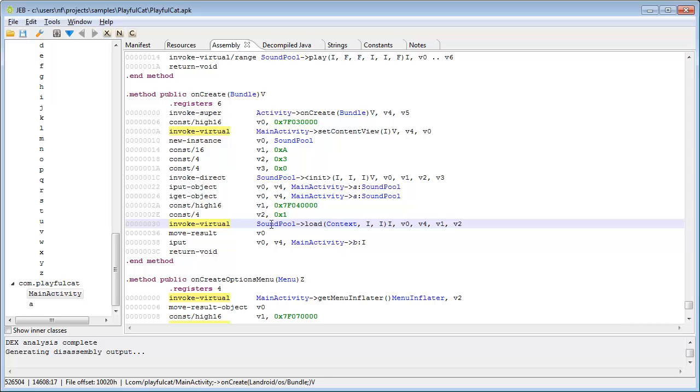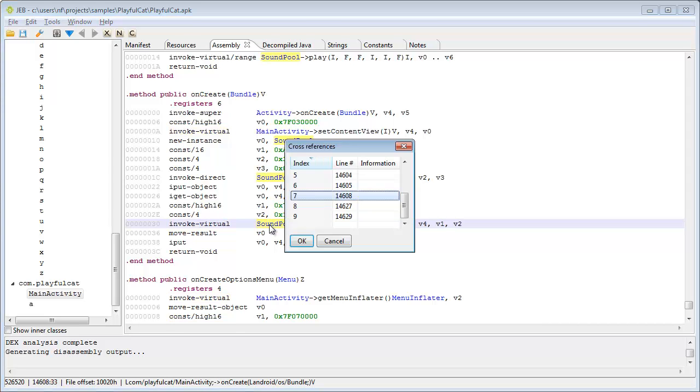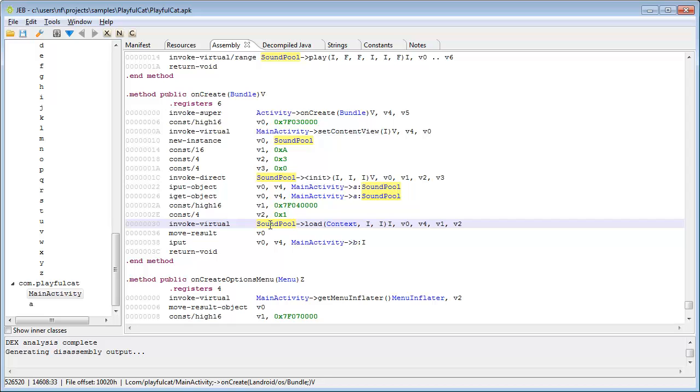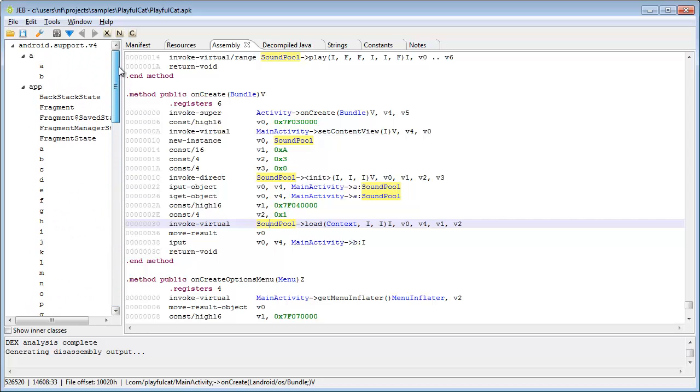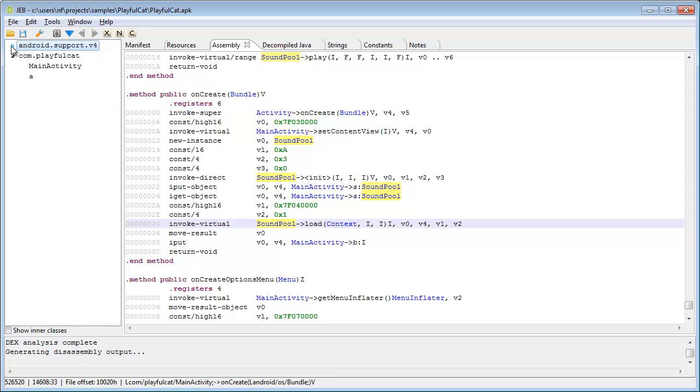What stands out is that the file has been obfuscated, likely using ProGuard or a similar name mangling protector. Most of the code here belongs to the framework support classes. Back to MainActivity.